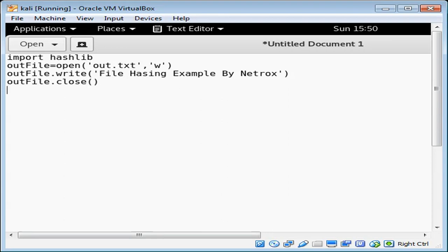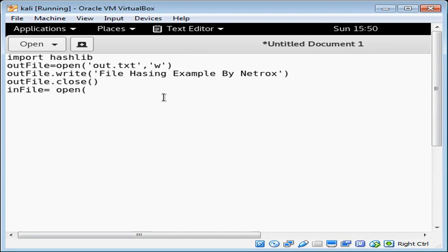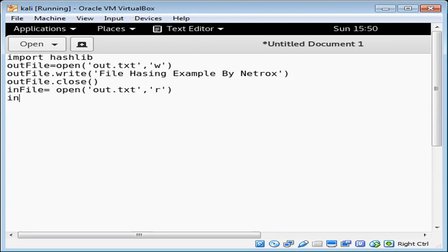We need to open again this file for reading in read mode. infile, then we do open and give our file name, this time in read mode. Then now we're going to read the content of the file.